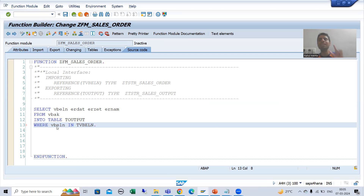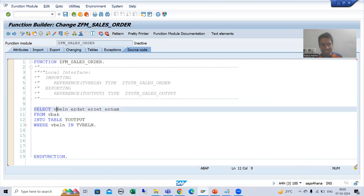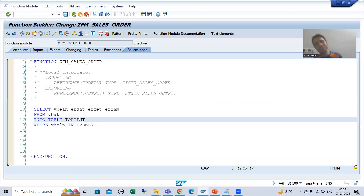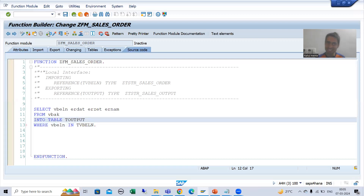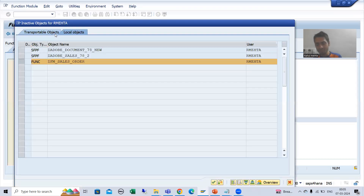Whatever input you pass, it will go to the VBELN column of the VBAK table, fetch the data of these four columns, and the data will come into this internal table. This is our export parameter — export means output — so we get the output from the function module. I will check the syntax and activate this function module.